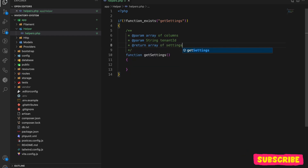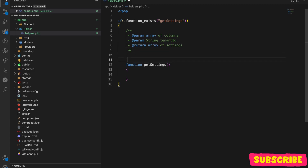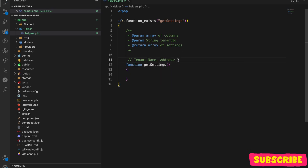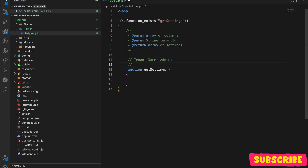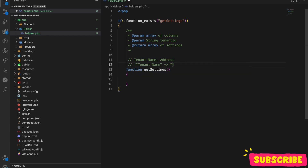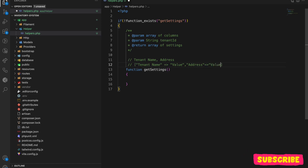My plan is: if the user passes column names like 'tenant_name' and 'address', the function will return an array like: ['tenant_name' => value, 'address' => value]. That is the structure it will return.